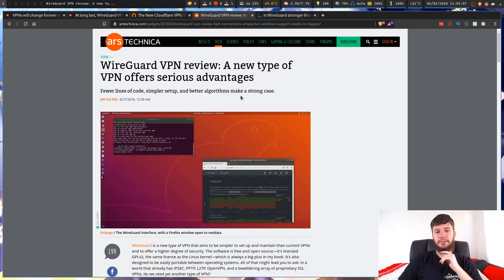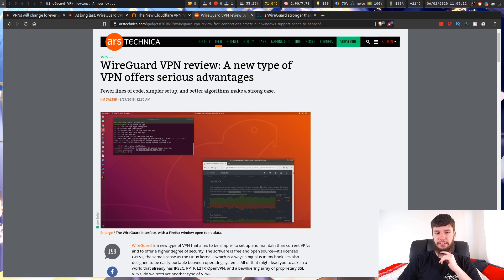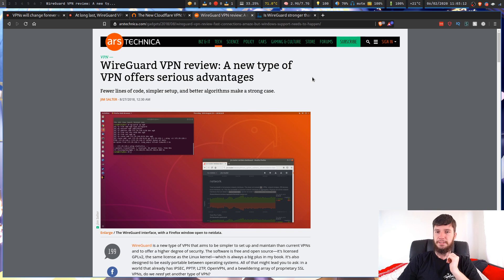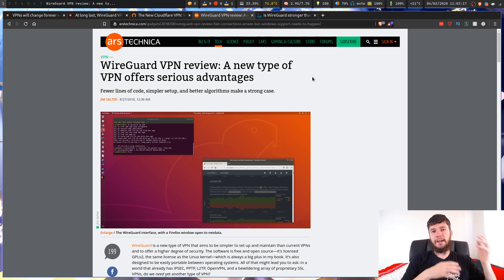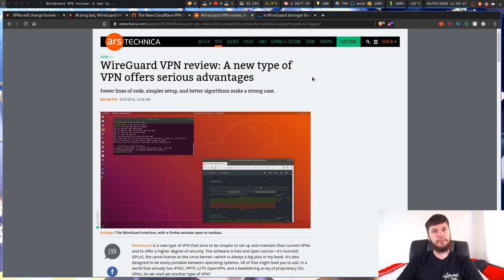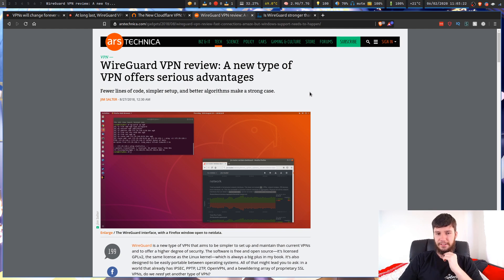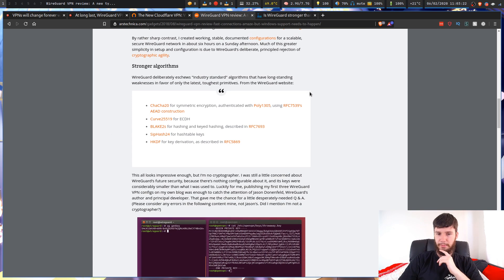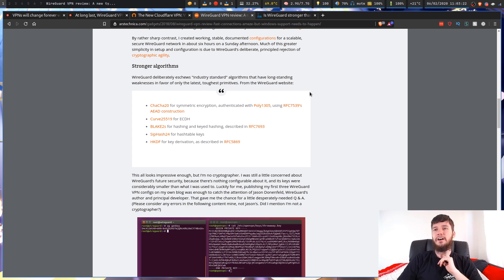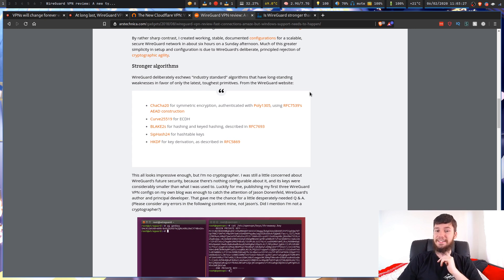I did mention that we also have these two articles here. We have this article from Ars Technica. WireGuard VPN review: A new type of VPN offers serious advantages. I'm not going to read this, but this pretty much goes over why WireGuard is better. And the guy who wrote this is just significantly smarter than I am. So, go read this article and you'll find far more than I can probably tell you about WireGuard. I can read some articles. I can't really tell you why it's better, though.